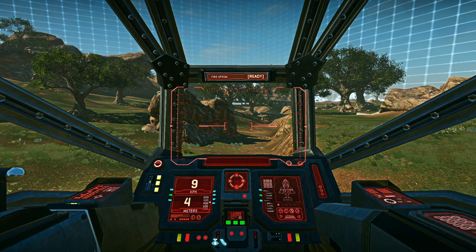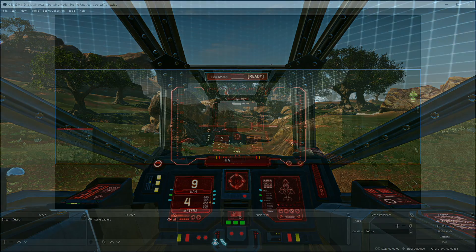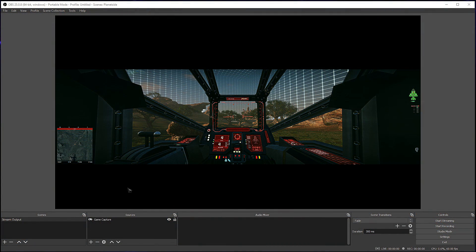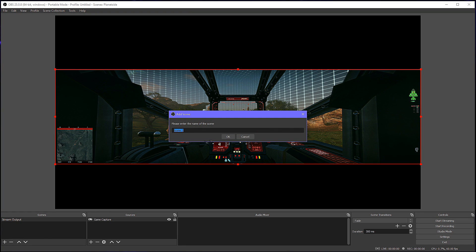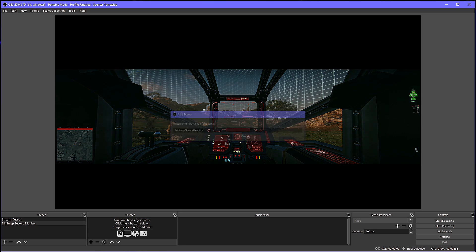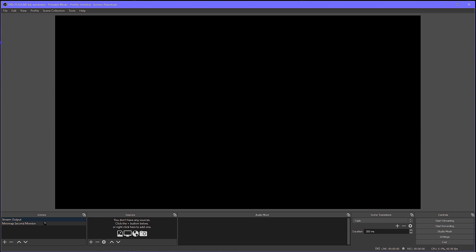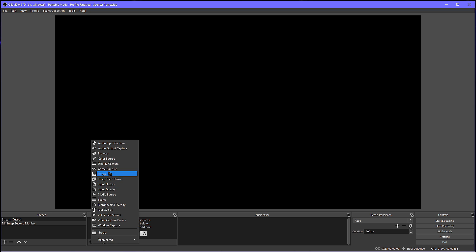We can use OBS to create a custom scene that displays the mini-map. Since we're already streaming, we're already capturing footage from the game, but it can be done without streaming as well. This means we're already capturing the mini-map data, so all we have to do is get it displayed on a second screen.